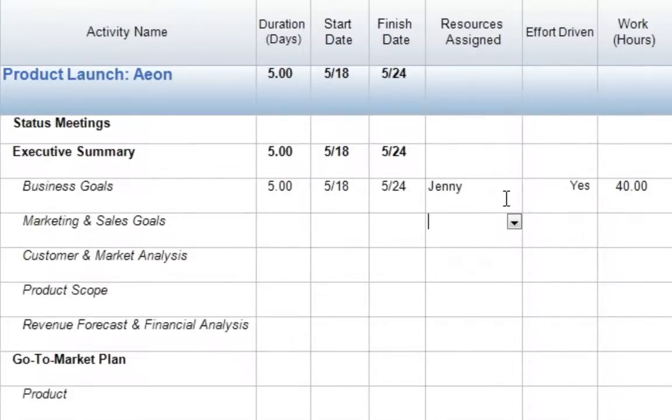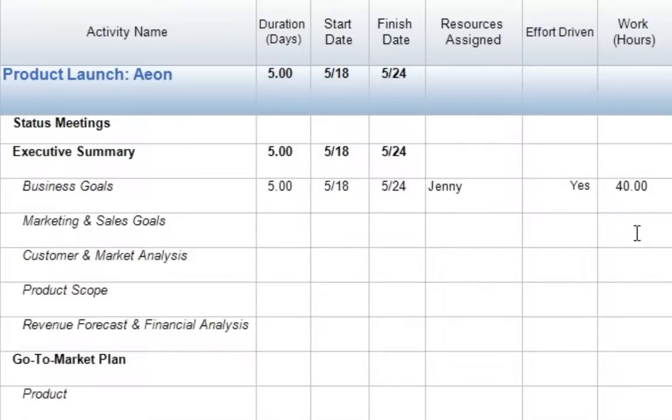In order to see how that duration may change when working with an effort-driven task, let's go ahead and create a second task. Here, we'll come down to our next row, again to our work hours column. I'll enter the same value for work hours, 40 hours, and press Enter.